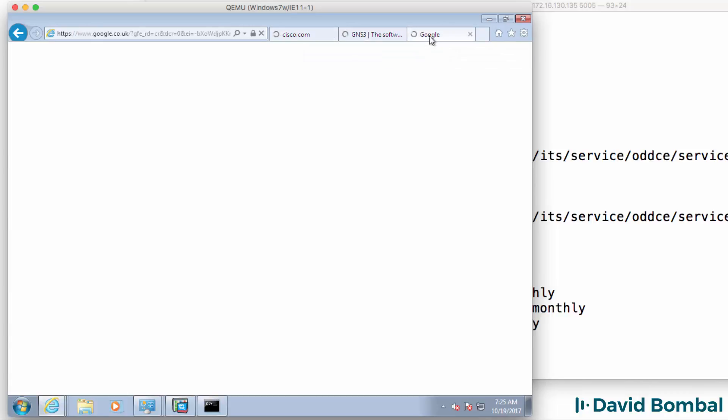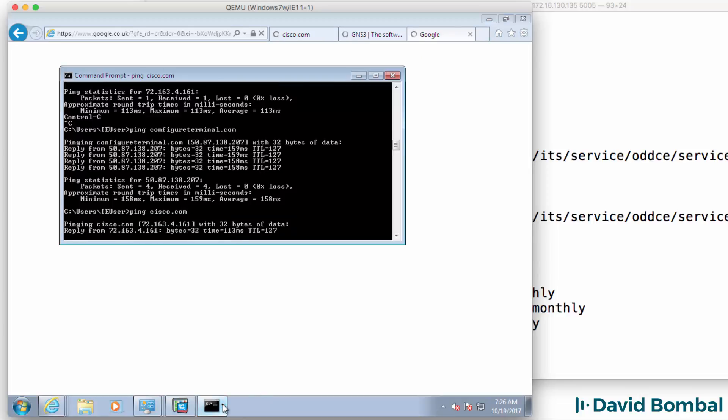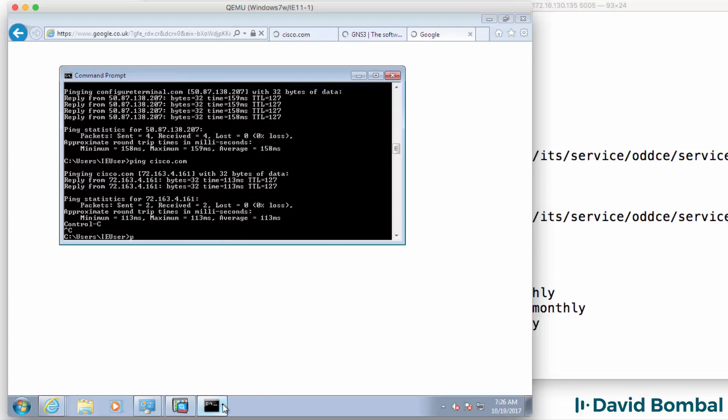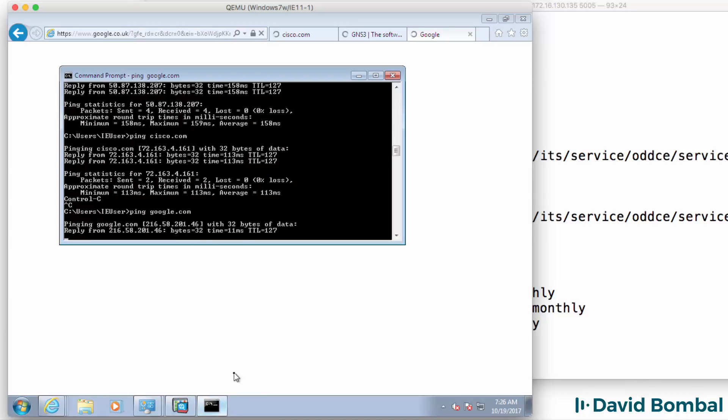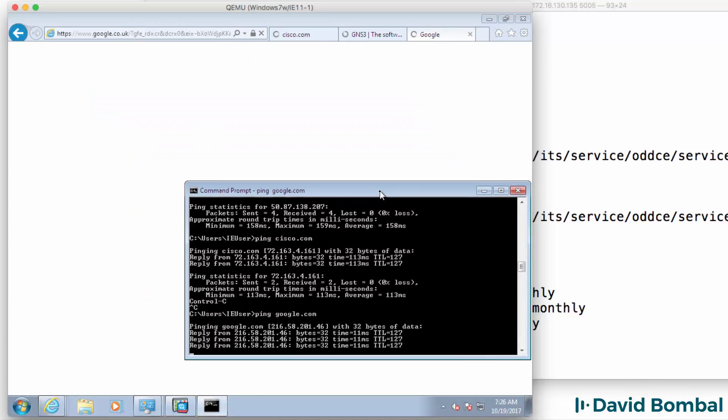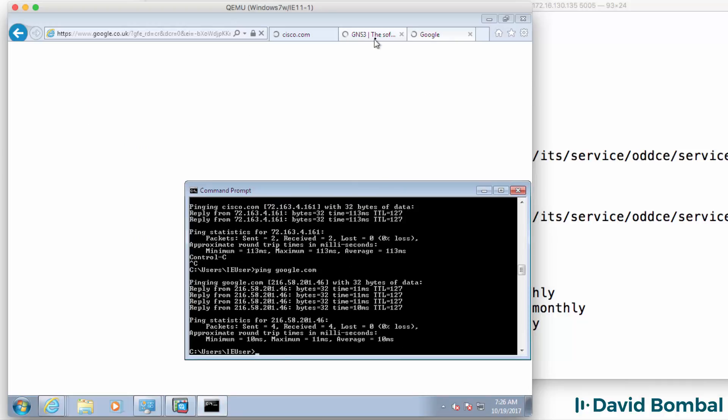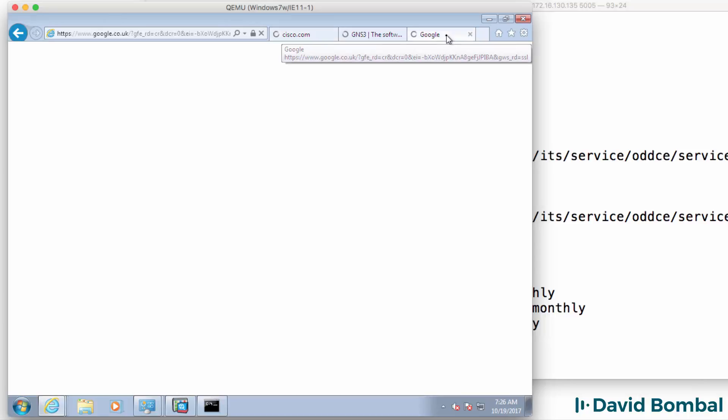But once again we can ping cisco.com, we can ping google.com from the windows PC. Now at this point it has connected to gns3, it has connected to cisco and it has connected to google. It's just really slow.